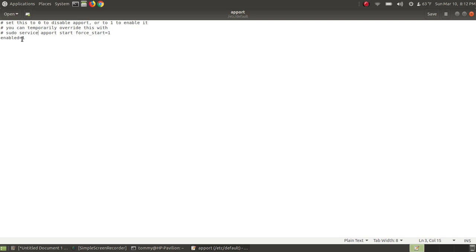Right here this enables that to generate a crash report every time you boot up if there's a problem. If you don't like to get those crash reports, just delete the one and set it to zero and then hit your save button.